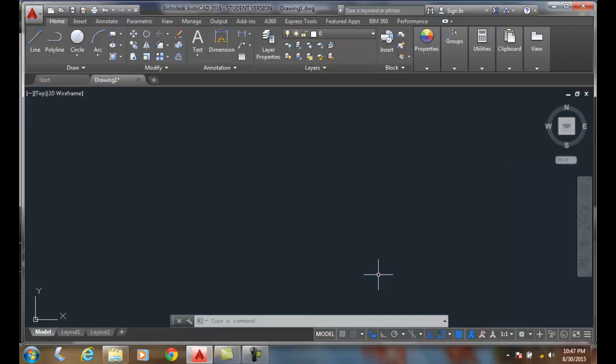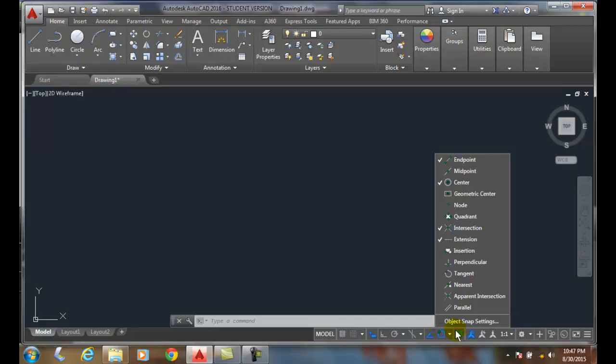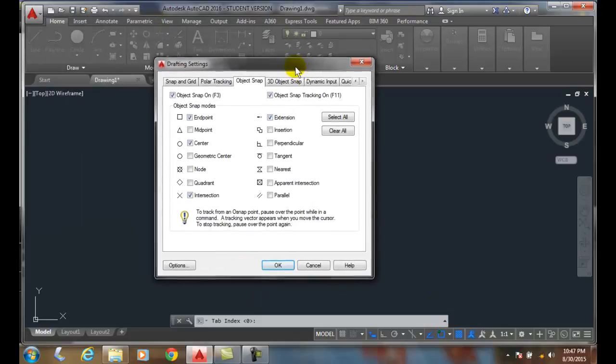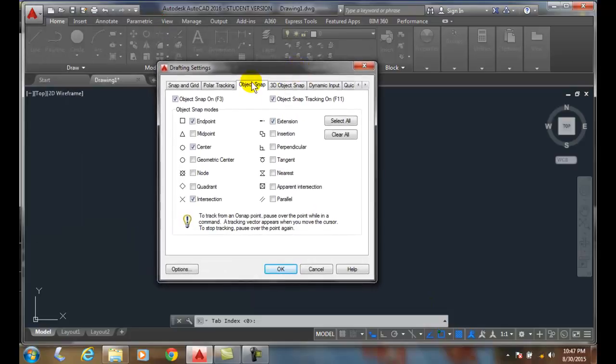That's one way to have them on. The next method is to right-click and go to object snap settings. That brings me to my drafting settings, to my object snap tab.